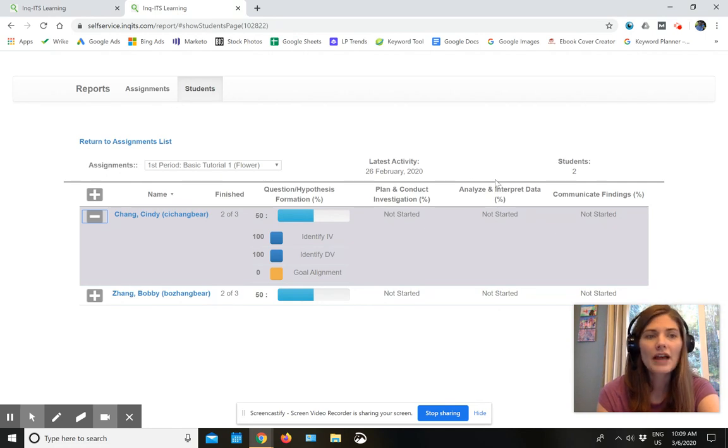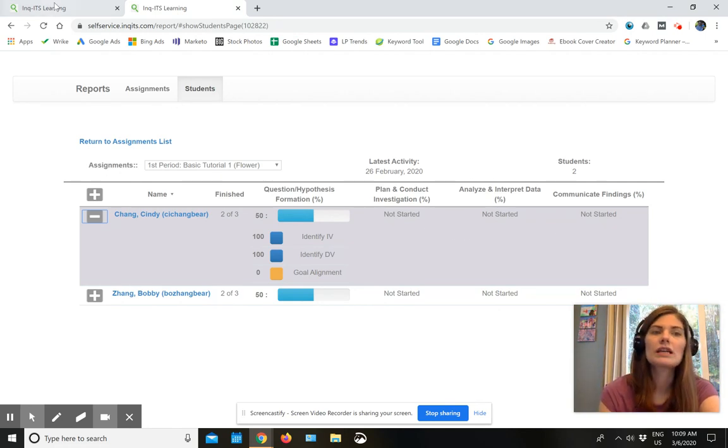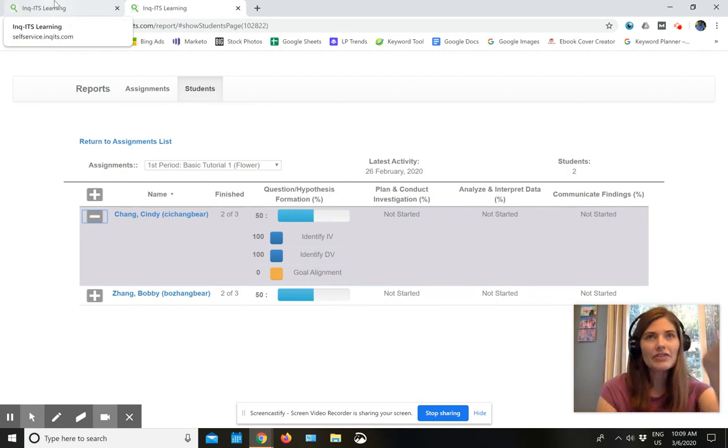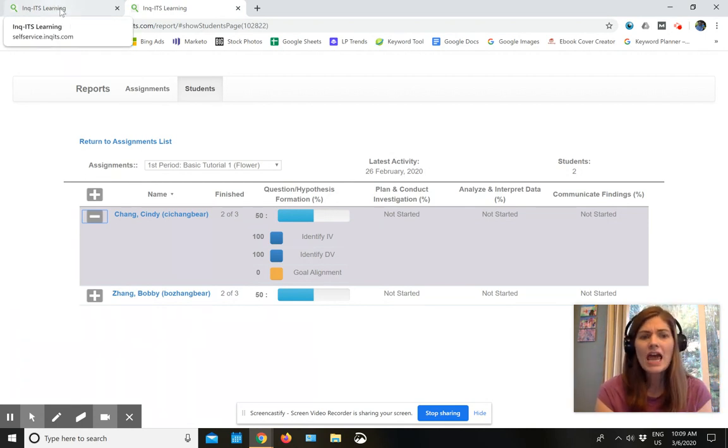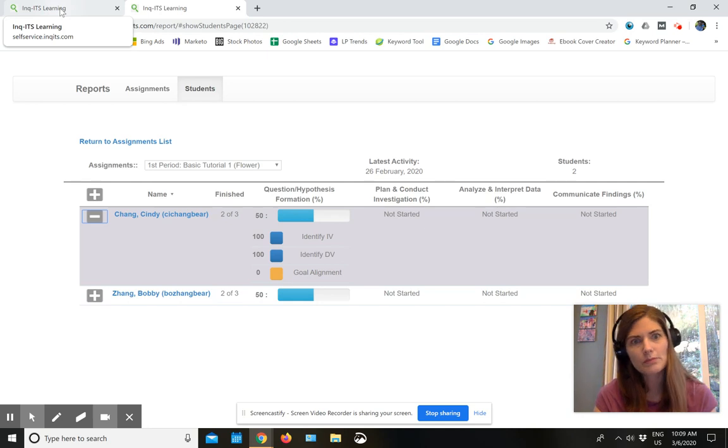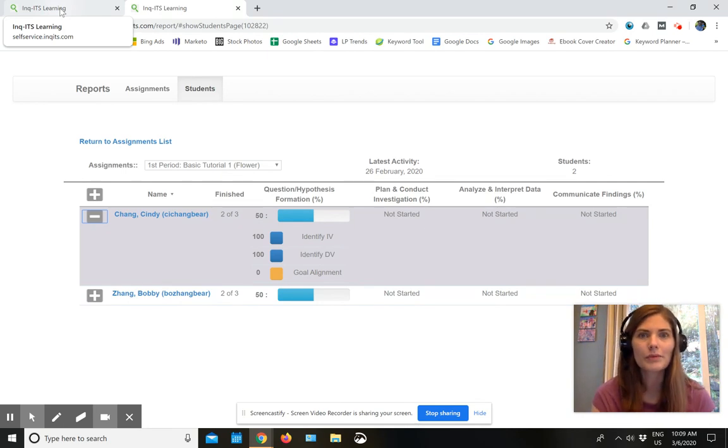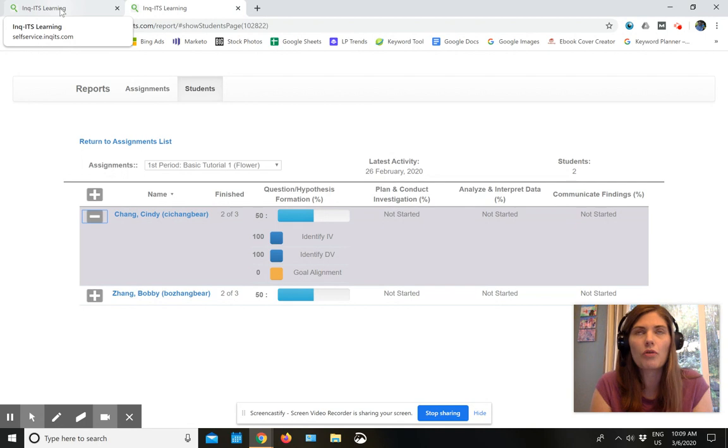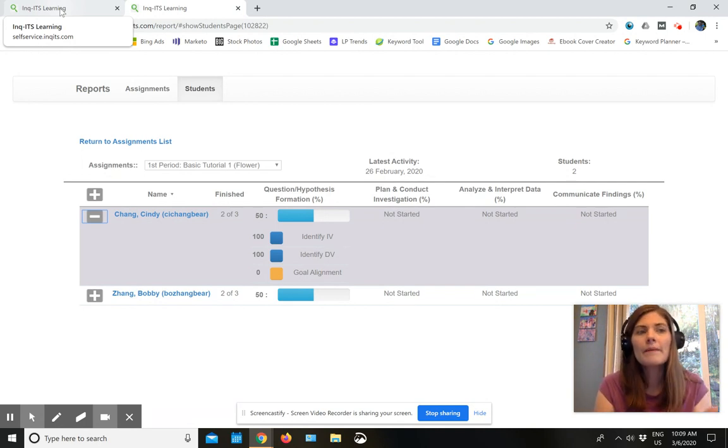So that's what makes Ingots really unique, is that I can send this to kiddos in another place. And I'm not just waiting for them to get back to me with some multiple choice answers or waiting for them to get back to me with a worksheet that I hope shows that they did the lab.